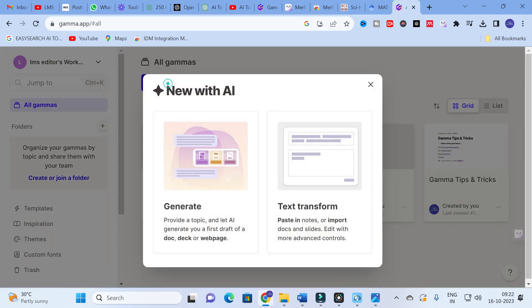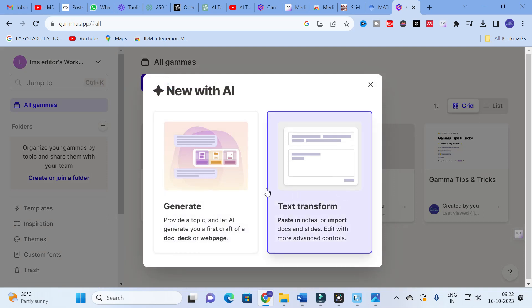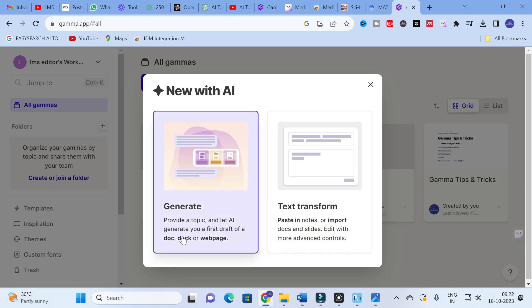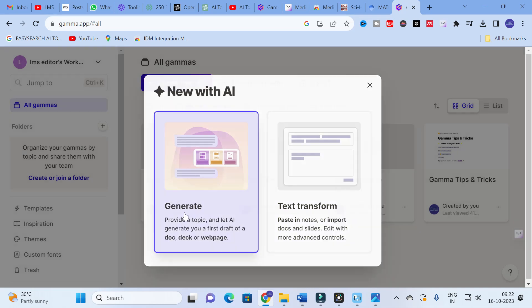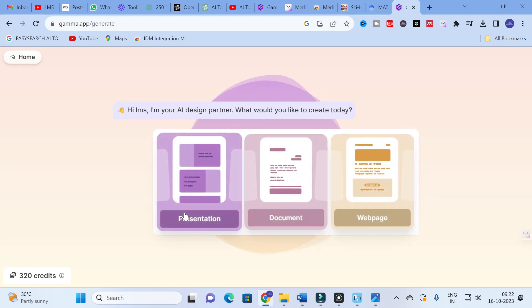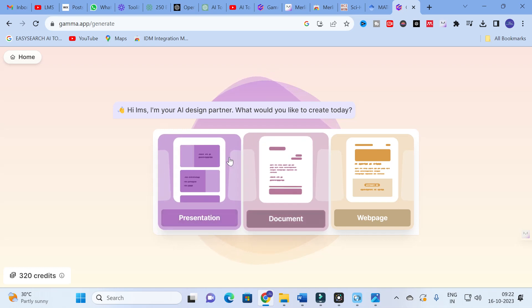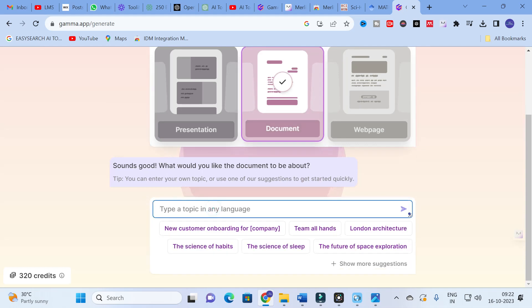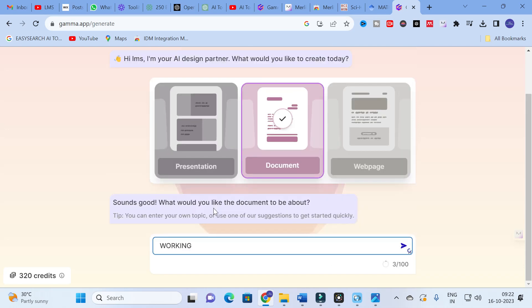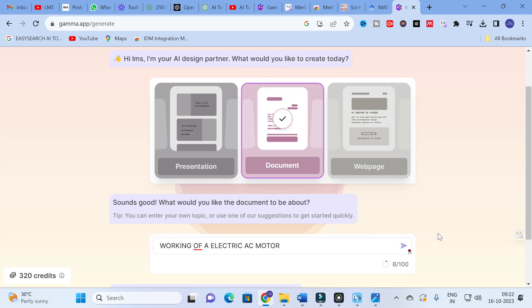Let us explore another option. Here you can see: provide a topic and generate your first draft of a document or a deck. I am going to click on that. As we have already completed a presentation, the other option here is called Document — click on that. In this document section, you can ask anything — for example, I am going to give the topic 'working of an electric AC motor,' then click Enter.